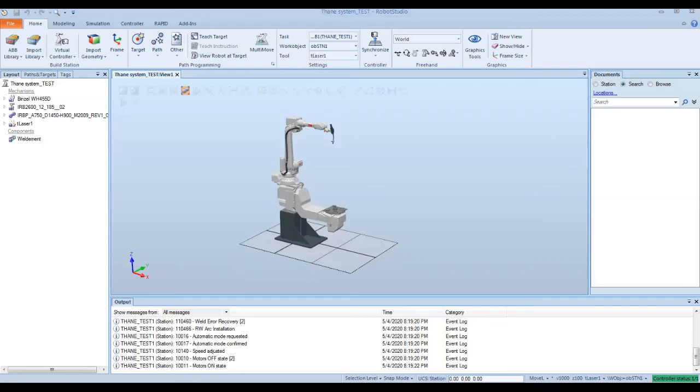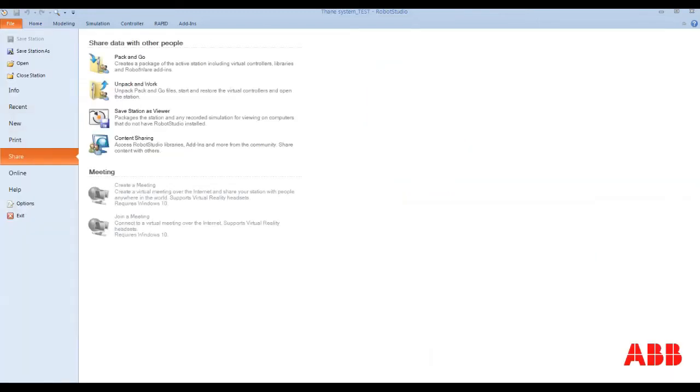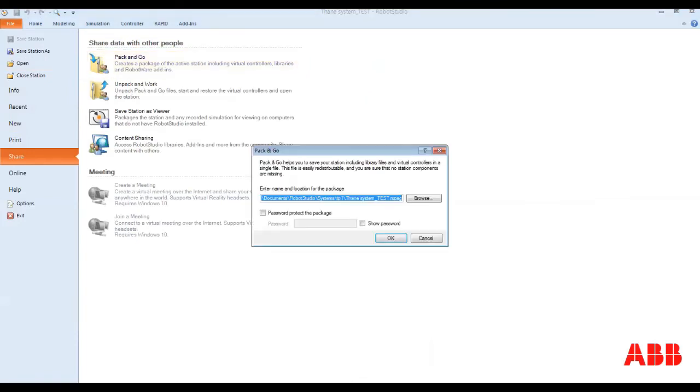One other way to save out a Robot Studio station, where you can save the entire package, this is what we call a pack and go. To do that, you hit the file tab, hit share, and select the first option called pack and go.